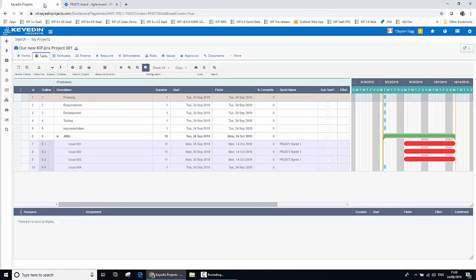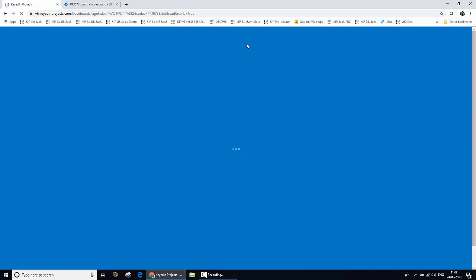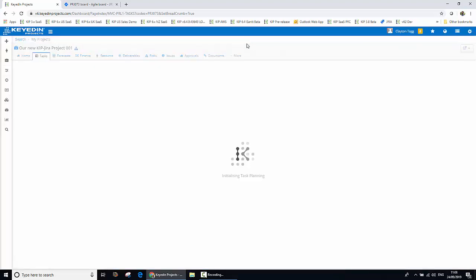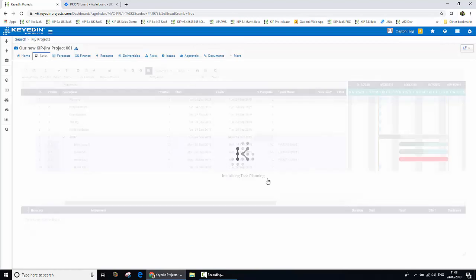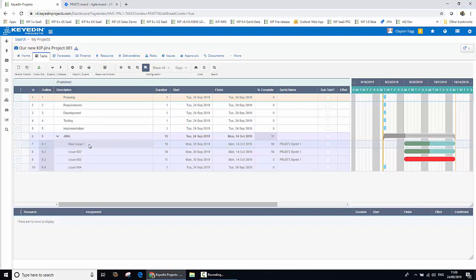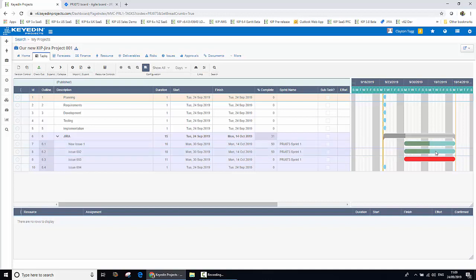So we'll jump back to our Keydian Projects environment and refresh the screen. Let's have a look at how those changes have been reflected within our bimodal or mixed mode view of our project. We can see, first of all, the change to our issue — the issue name has been reflected. We can also see that the progress has been reflected: the percent complete has been updated. In this example of the integration, moving from not started to in progress updates percent complete from zero to 50%, and we can see that represented graphically on the task bars. The last thing we did was record some actual effort in the work log, and that's now being carried across to the appropriate timesheet within Keydian Projects.